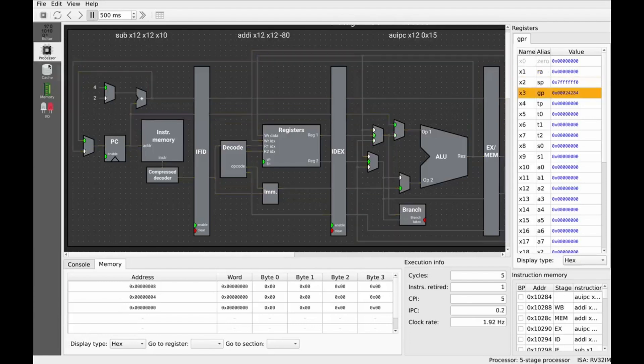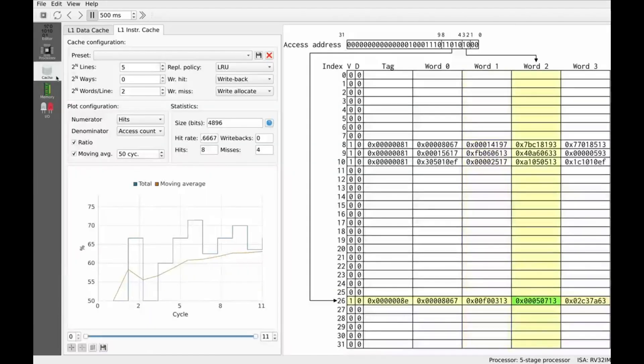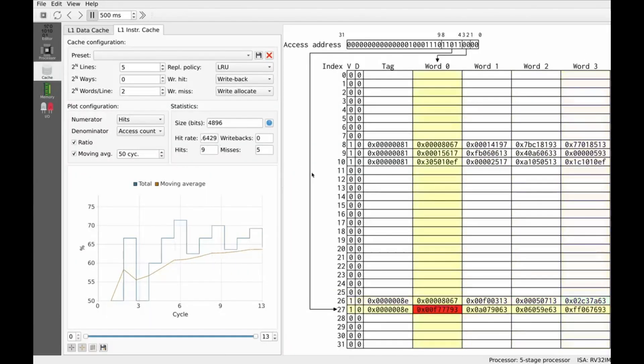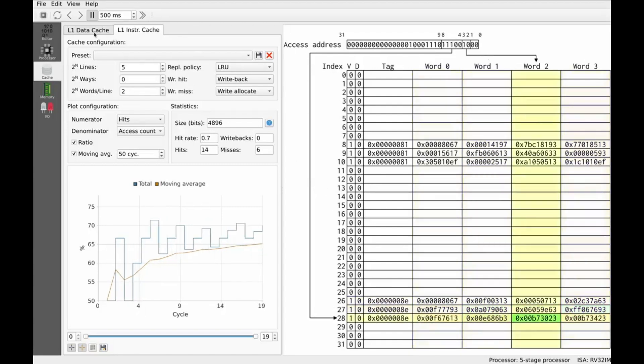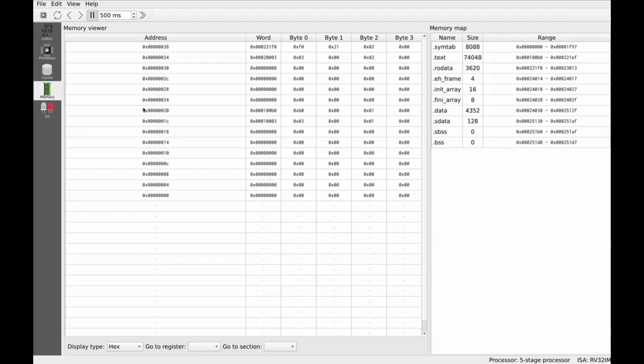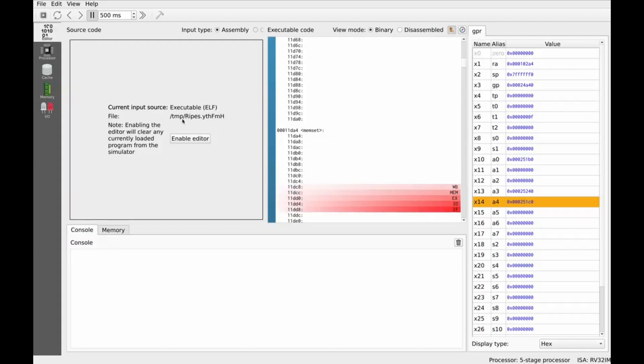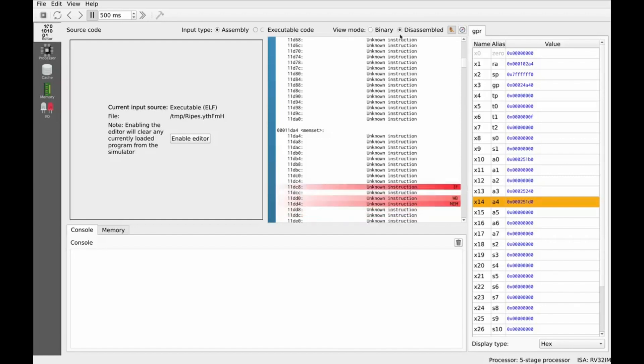RIPES doesn't stop at the processor. It includes a powerful cache simulator, letting you configure L1 instruction and data caches. Visualize hits, misses, dirty blocks, and write-backs in real-time. You can also plot hit ratios and track cache efficiency over time, perfect for understanding how programs behave with different cache designs.